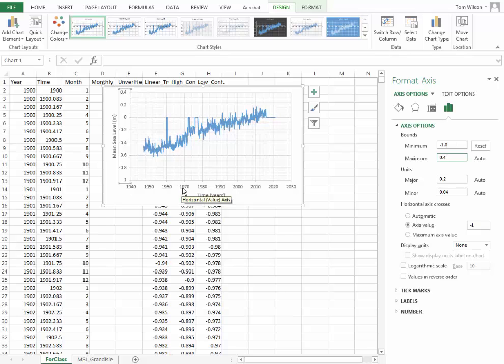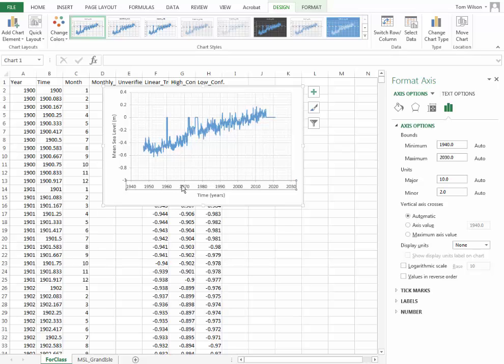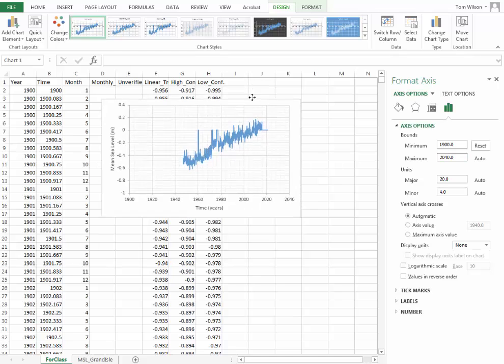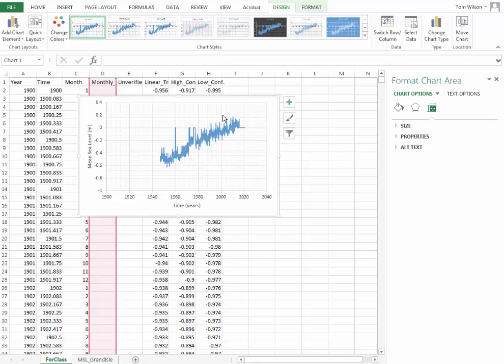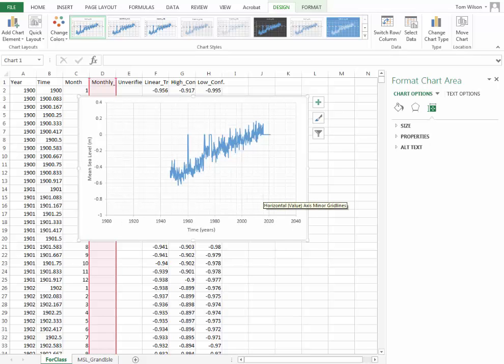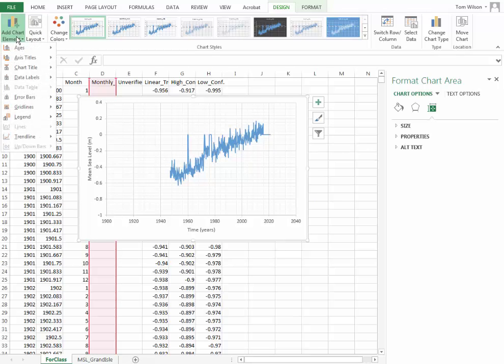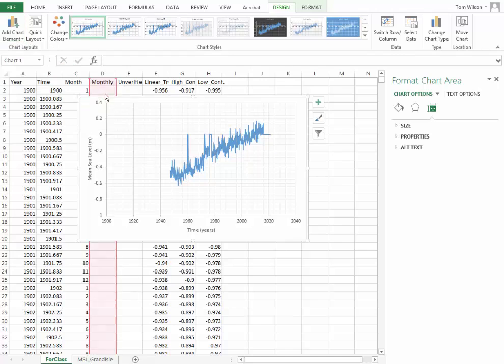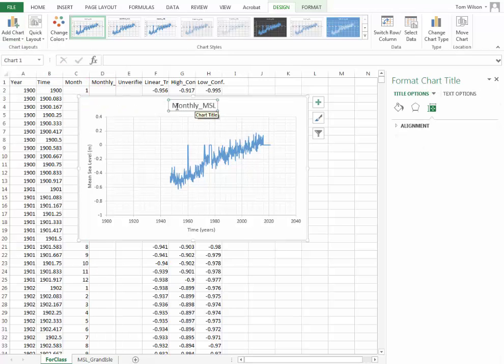Let's come over here on the time axis and do something similar. Let's take this back to the beginning date here, 1900. So we have a plot that looks a little bit like what we see on the NOAA site. We could put a chart element in here, which would be a chart title and put that above the chart. And we could just leave that there for default.